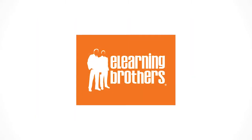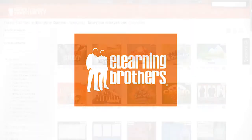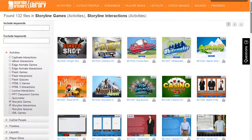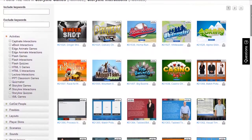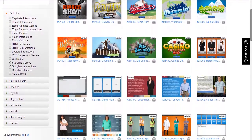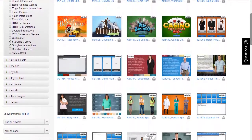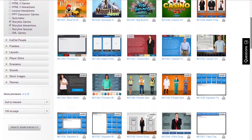We've teamed up with the E-Learning Brothers, the folks who have created the planet's largest and most interactive library of assets for rapid e-learning development.